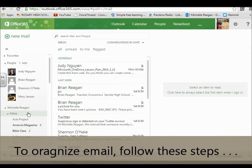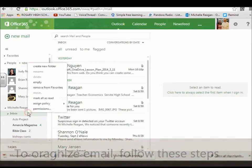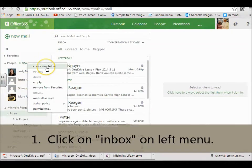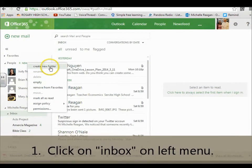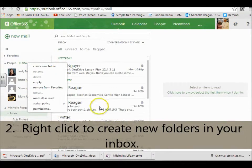So in your inbox, if you right click on that, you'll get a menu and you can create folders. And so you can create a folder for each class.